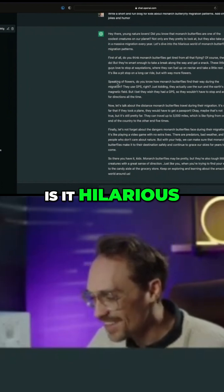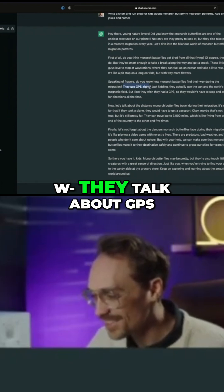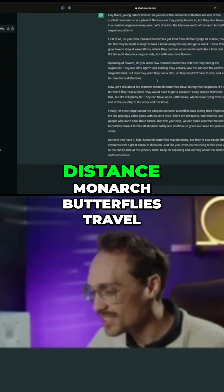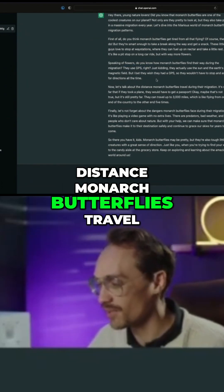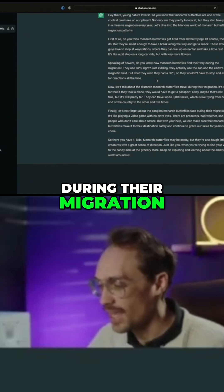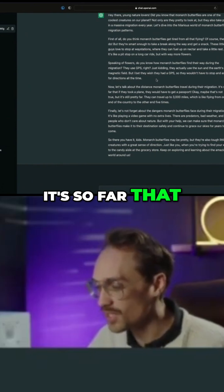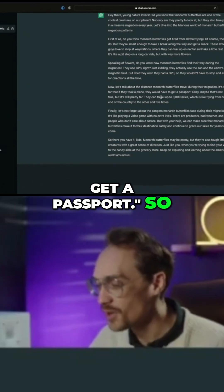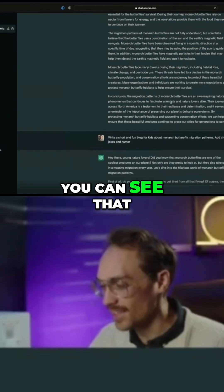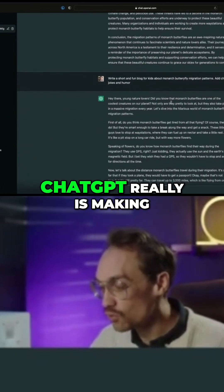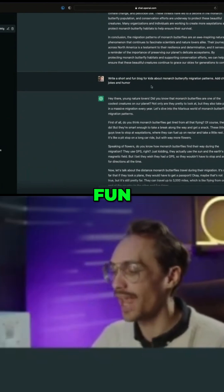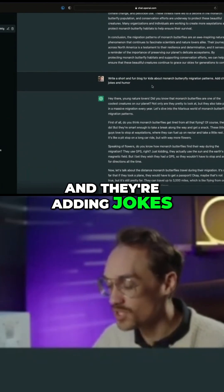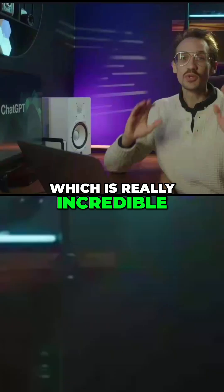Why is it hilarious? They talk about GPS — let's read this one: 'Now let's talk about the distance monarch butterflies travel during their migration. It's so far that if they took a plane, they would have to get a passport.' You can see that ChatGPT is making this short, fun, and for kids — and it's adding jokes, which is really incredible.